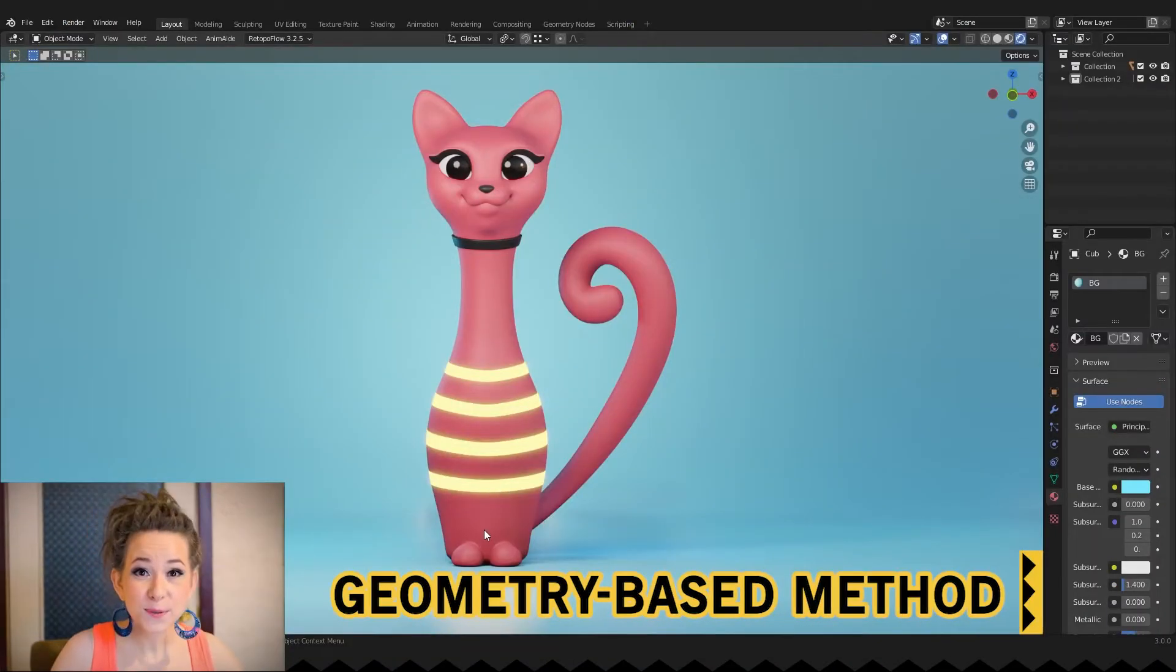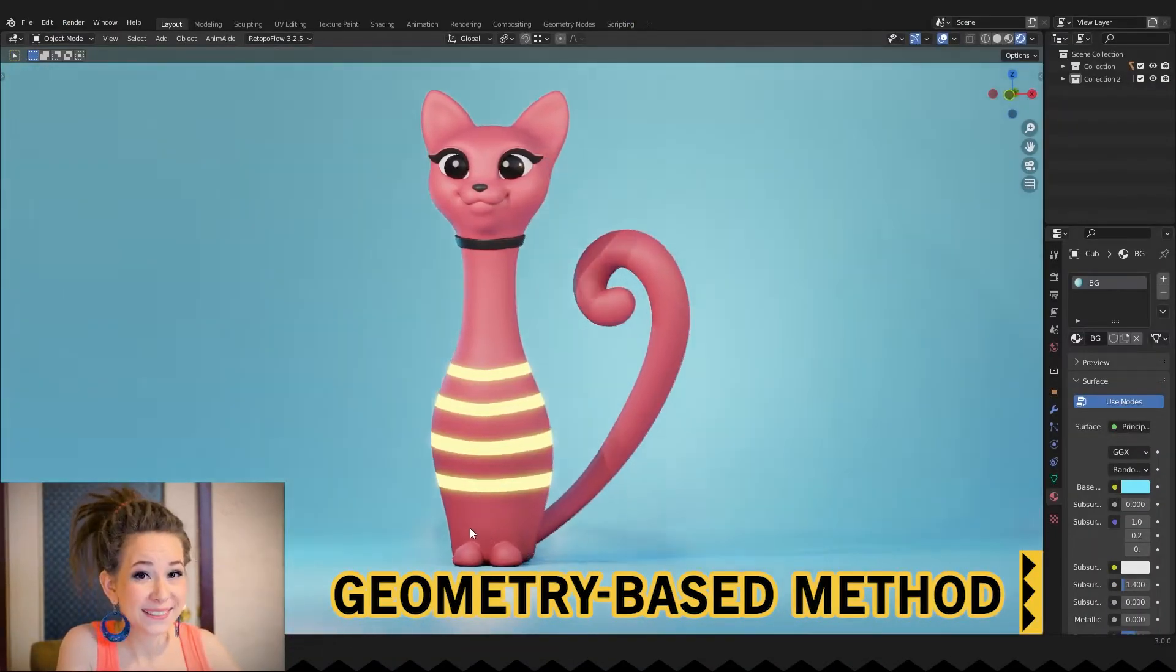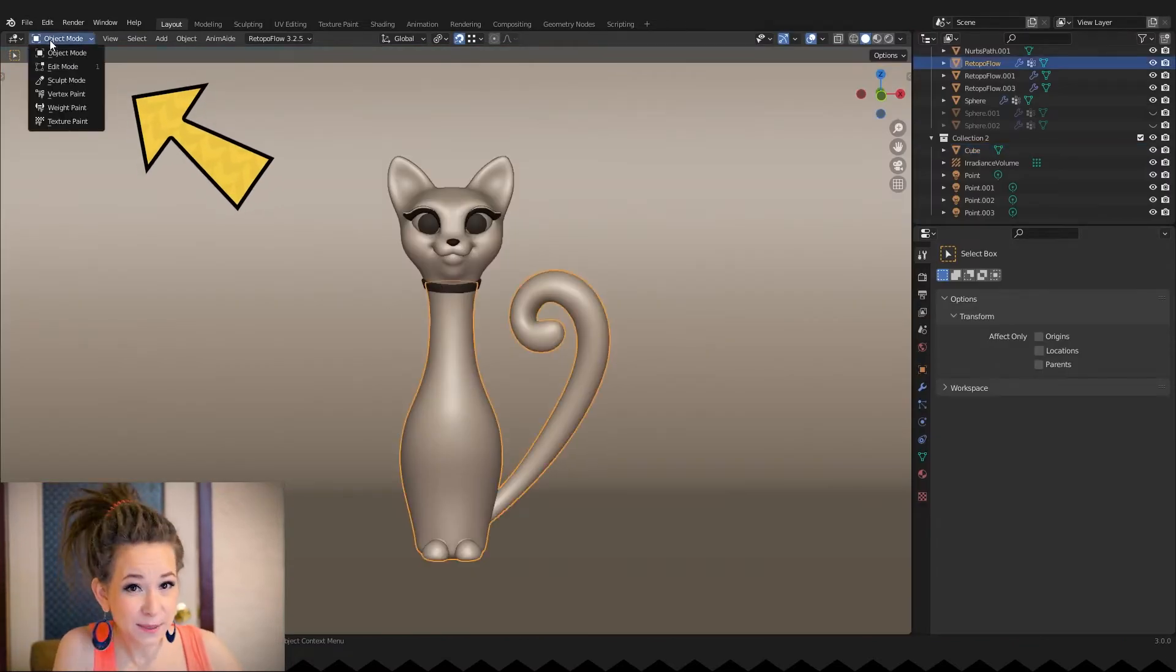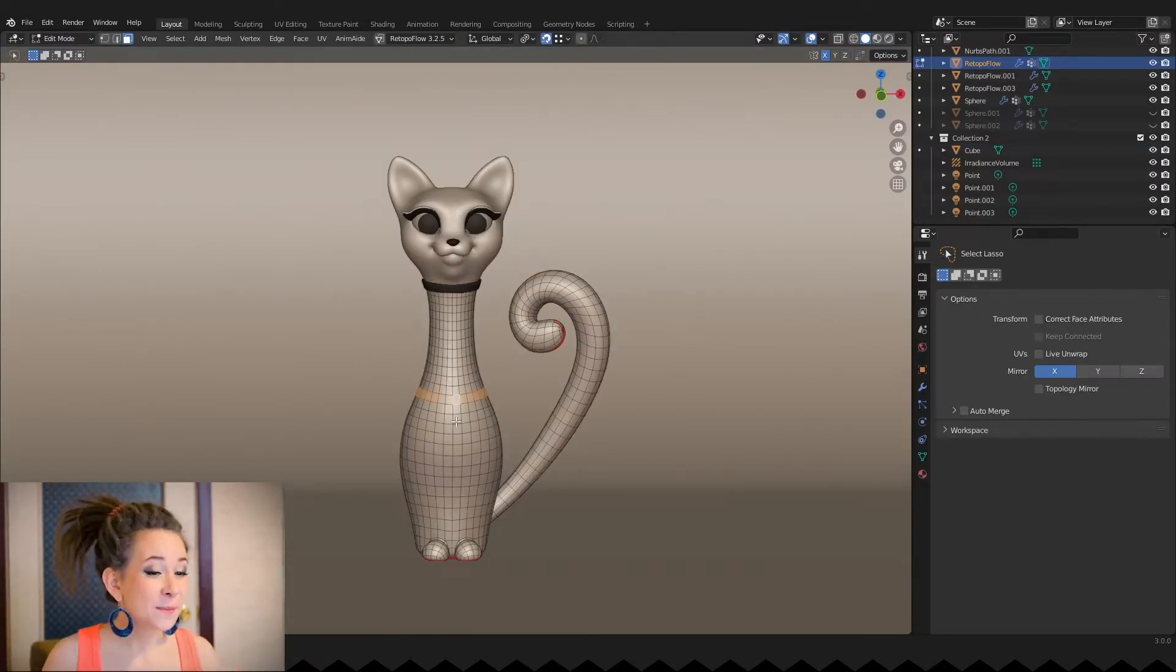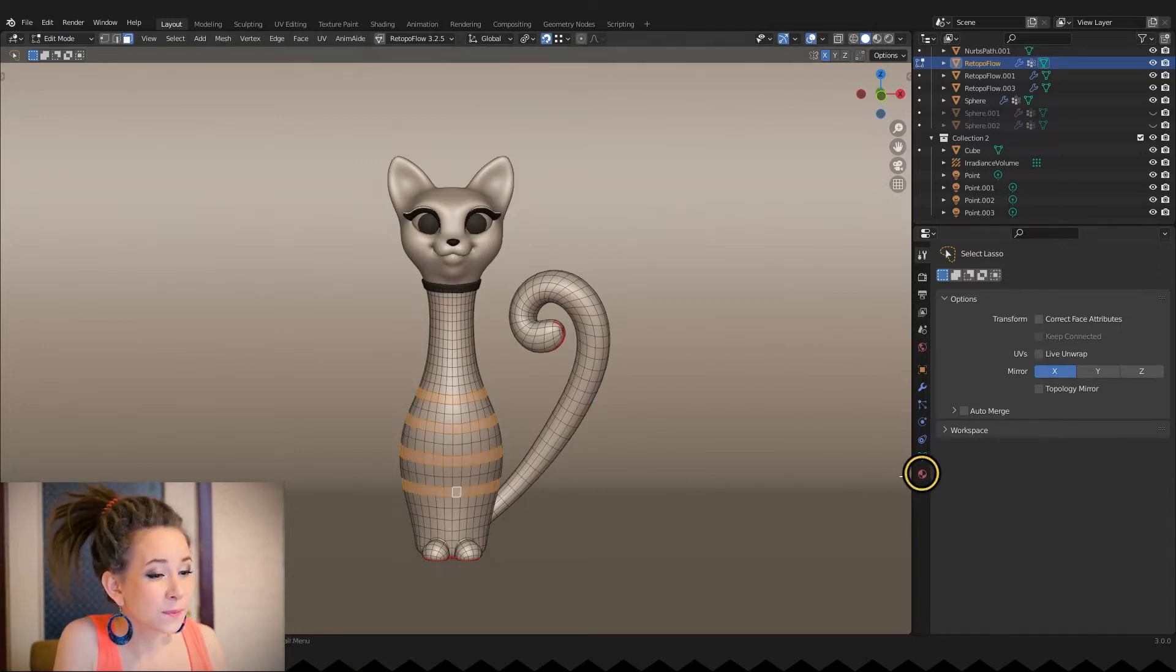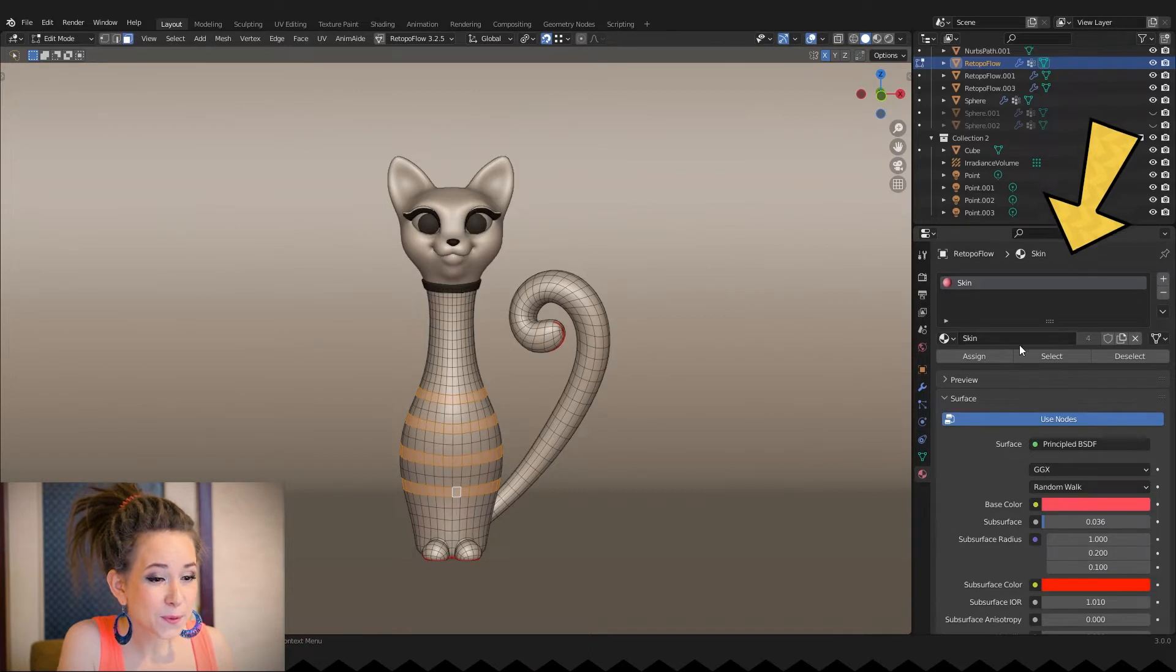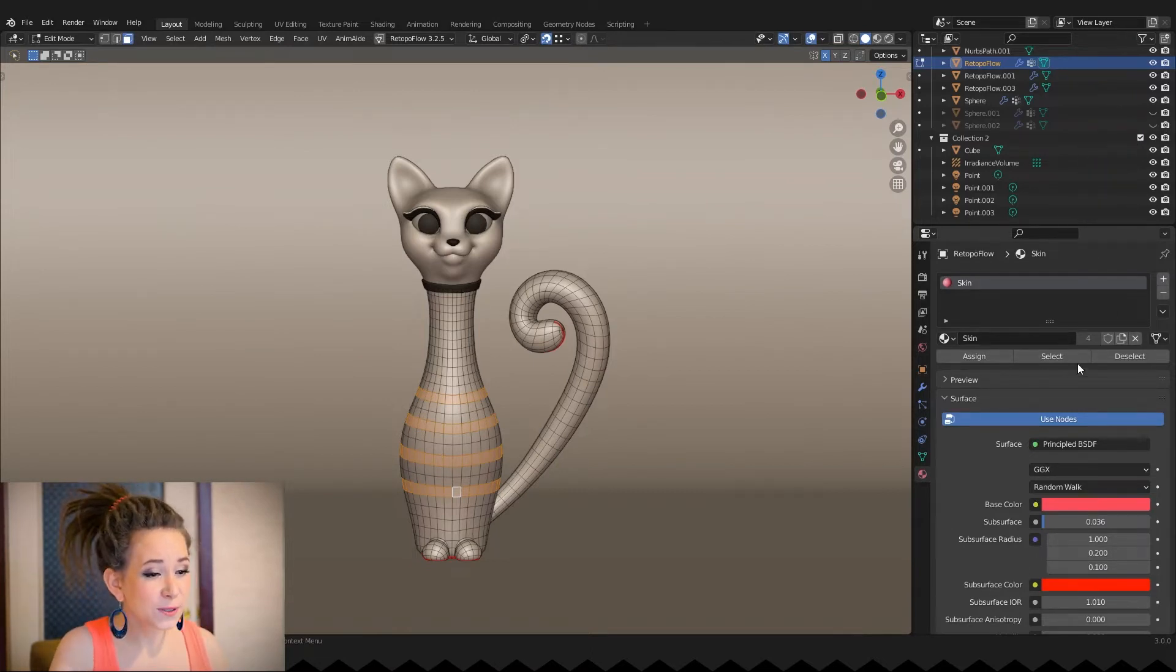First one is geometry based method. First of all, switch to the edit mode and select the parts of the mesh you want to add the material to. Then open the material properties by clicking on this ball icon. In this tab you will find a list of all materials currently used on your model.